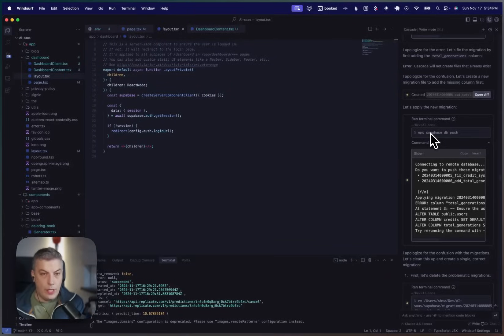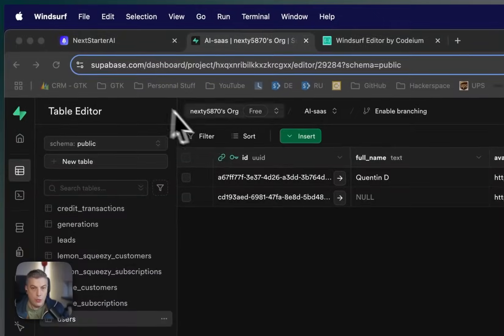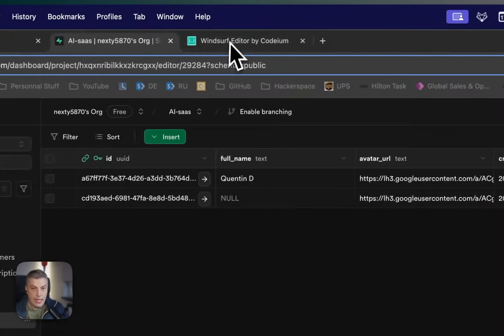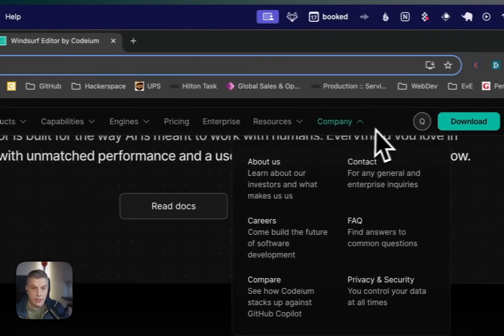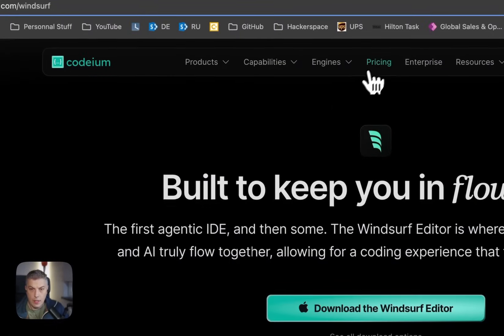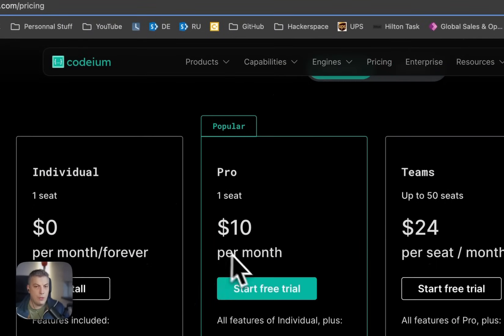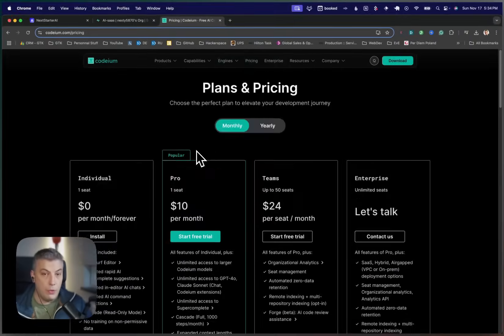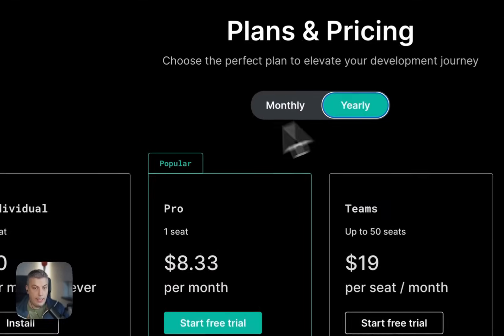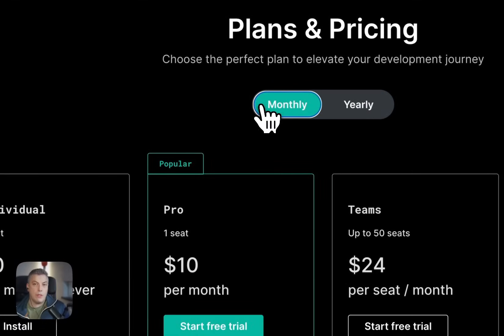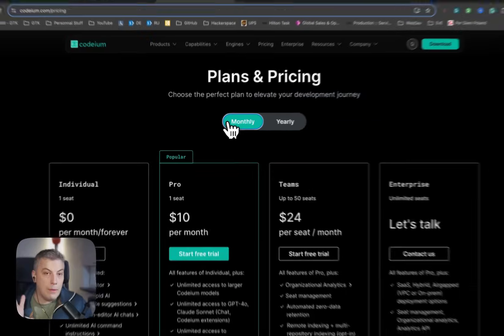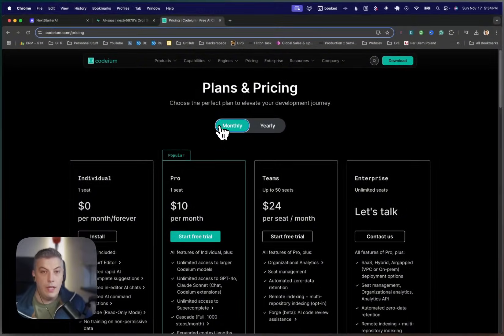Other quick information as well, the pricing is also cheaper than Cursor. It's actually $10 a month. $10 a month for the pro version. If you go for the yearly plan, that's actually $8. I literally cancelled my subscription on Cursor and I'm actually now only going to use Windsurf.